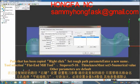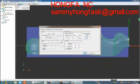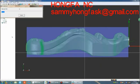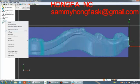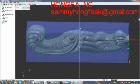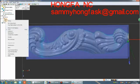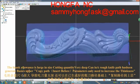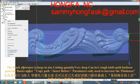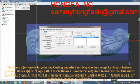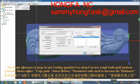Enter a new name. Select flat 10 mil 2. Set step over to 5 to 10, and thickness to 3 to 5. Other parameters are default. The blank allowance is large in size, resulting in cutting very deeply. A rough knife path has been generated. Copy the path — parameters only need to increase in thickness.